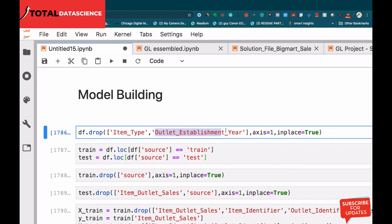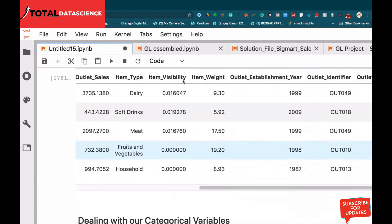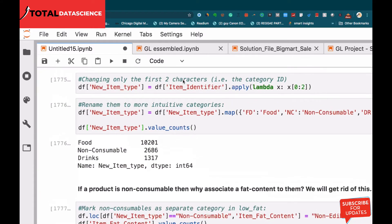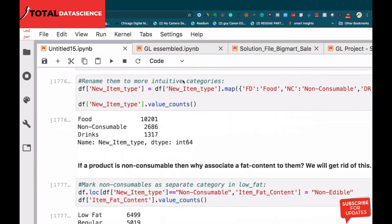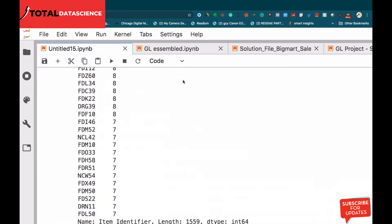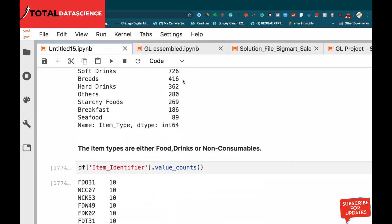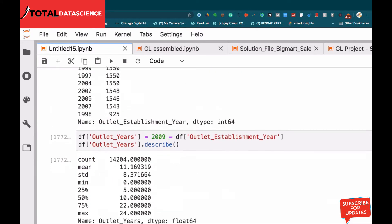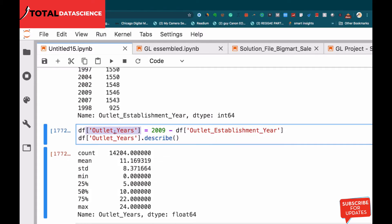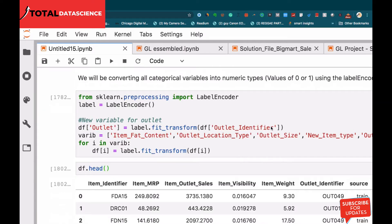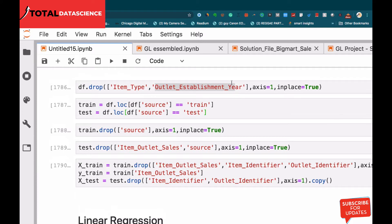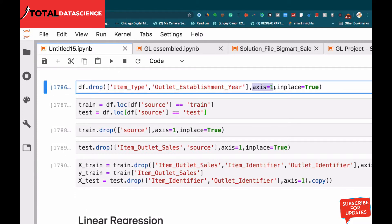For the outlet establishment year, don't forget we subtracted everything from 2019 and got the particular years, which has also been stored in a different variable called 'outlet'. So we no longer need the outlet establishment year column — it's going to be redundant in our dataset. We're going to drop that one as well, specifying that whatever we are dropping is in the column and we want the changes to reflect in the original data.